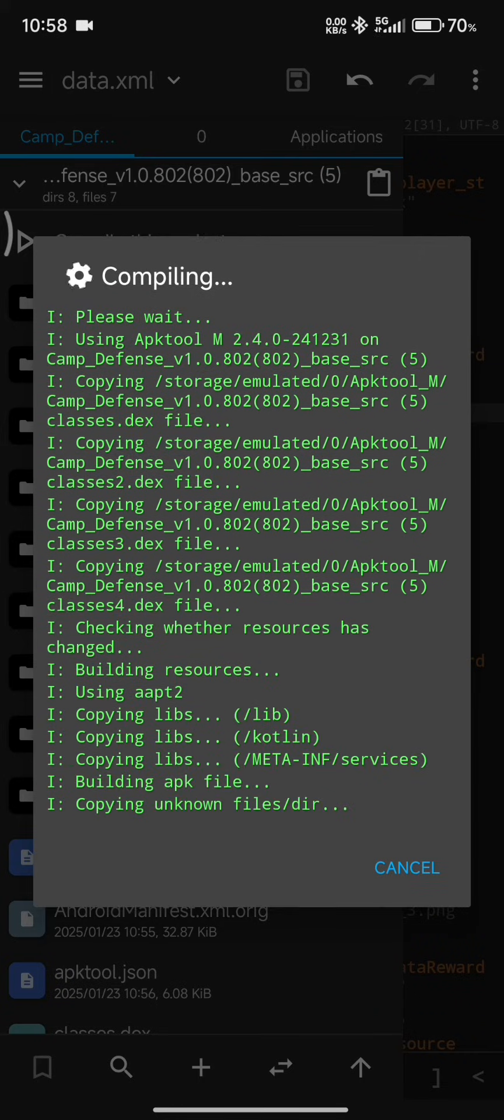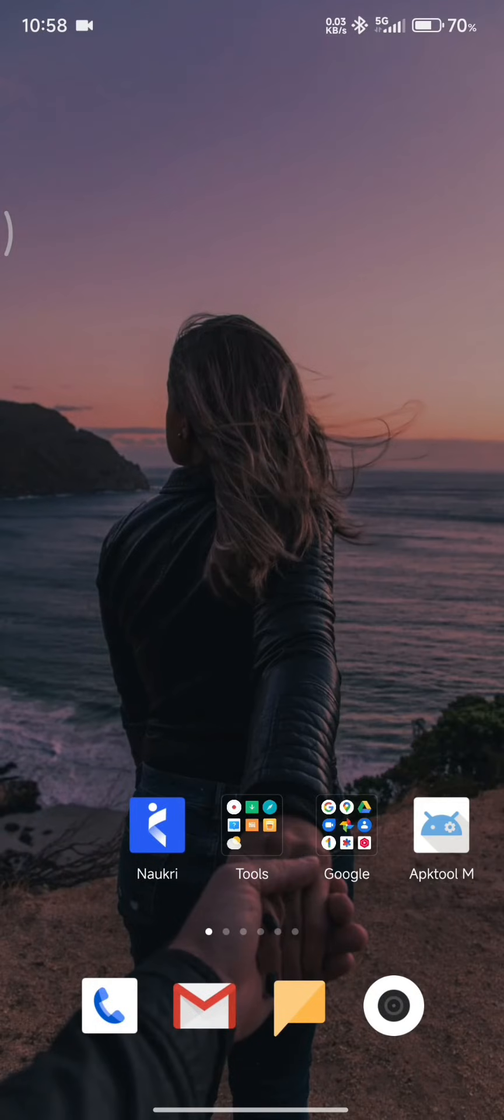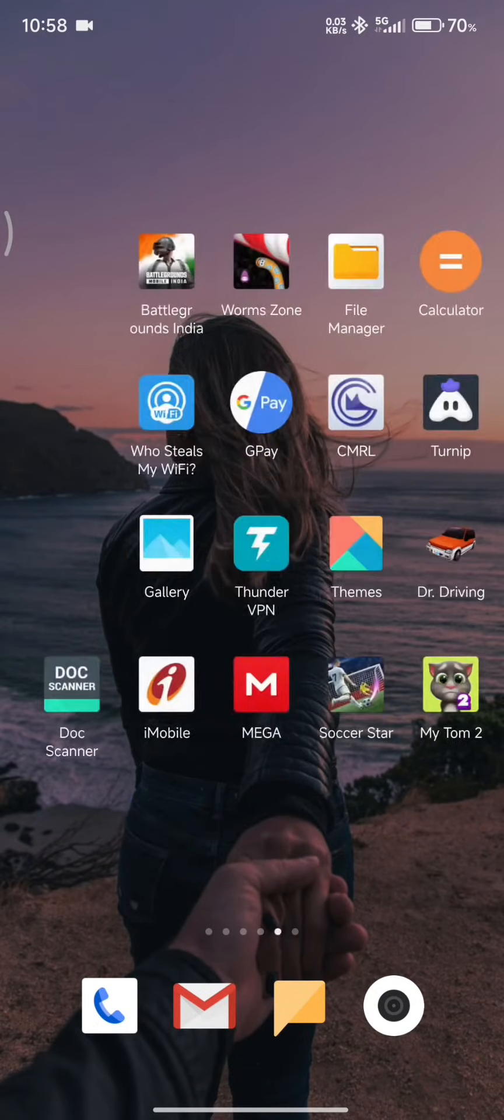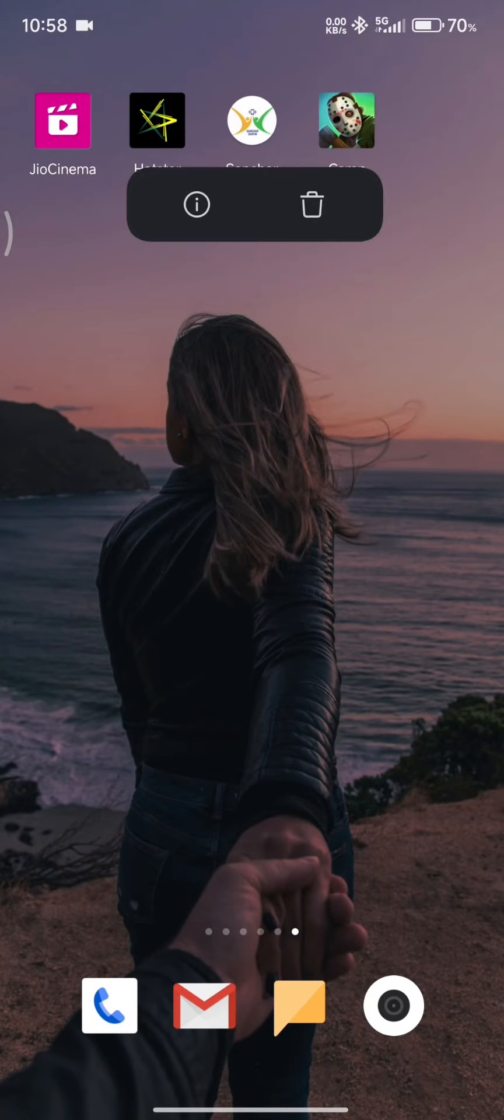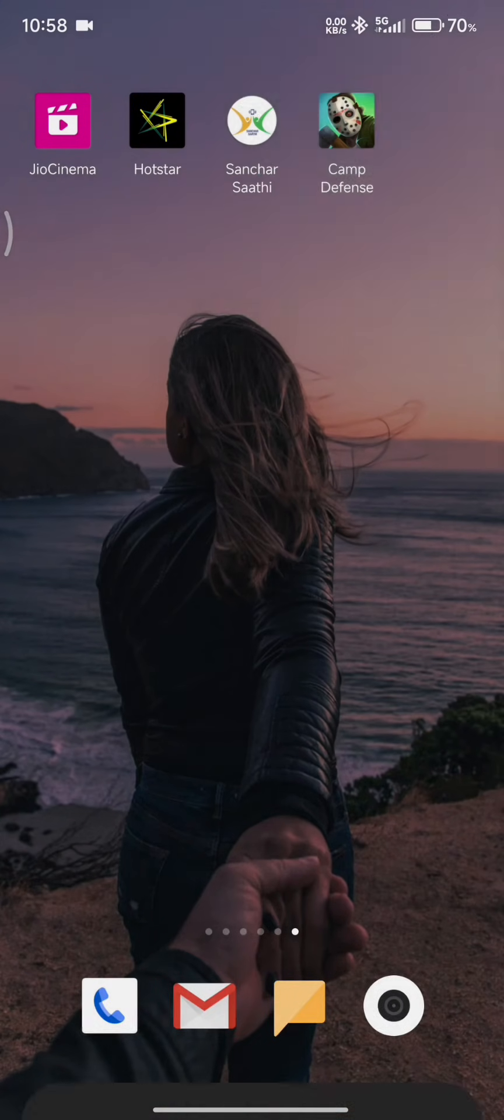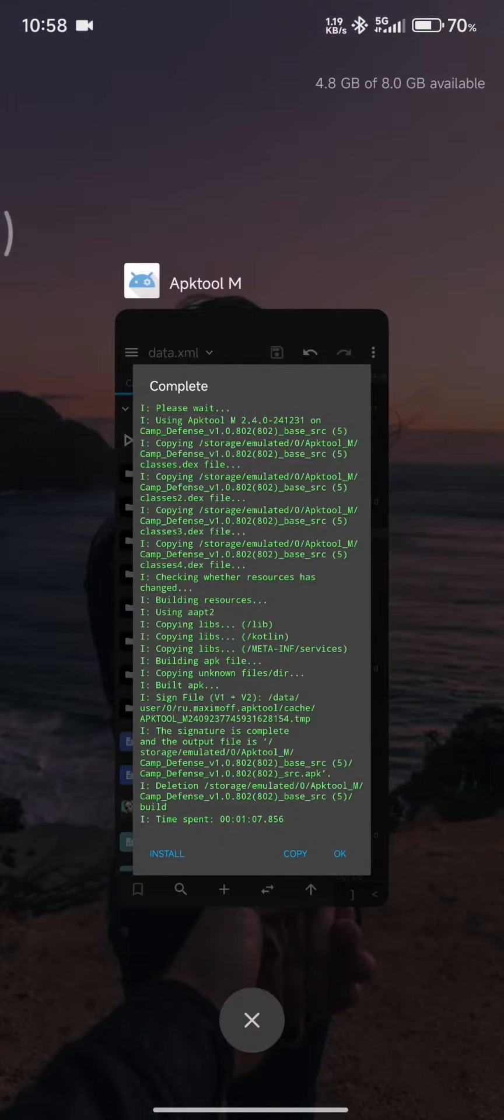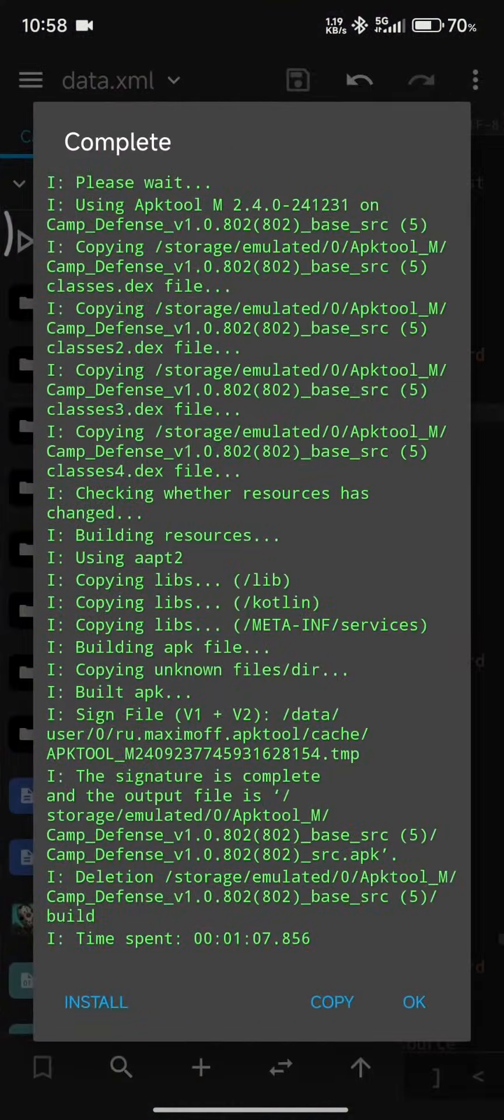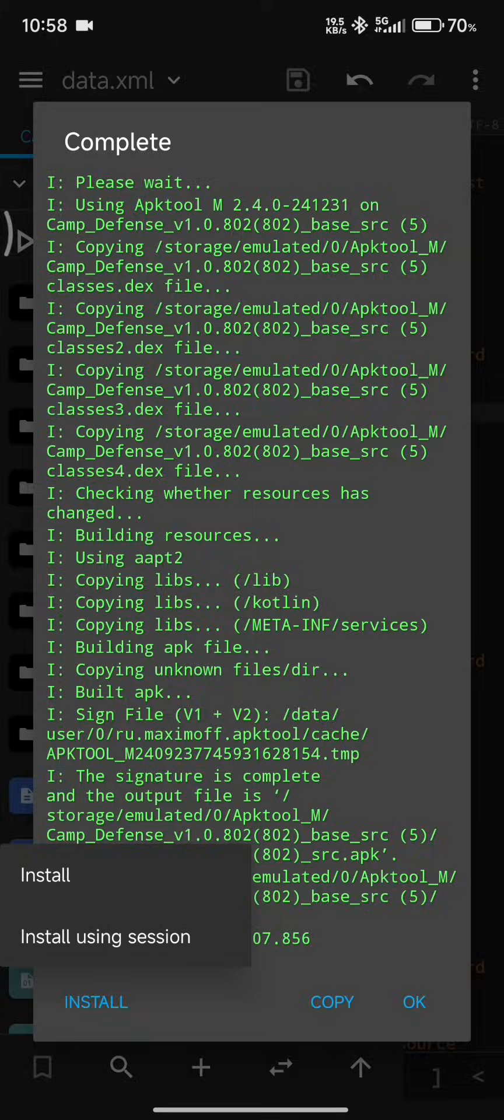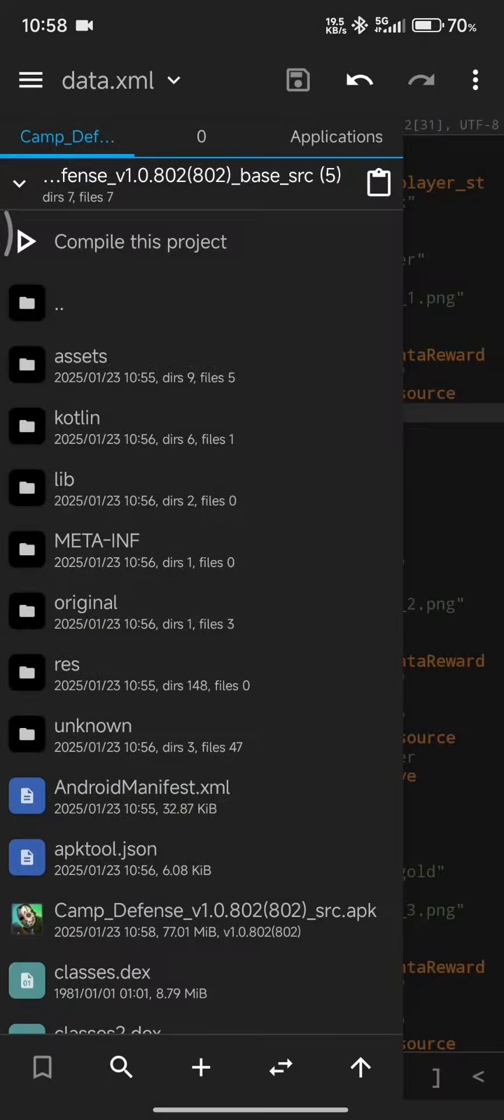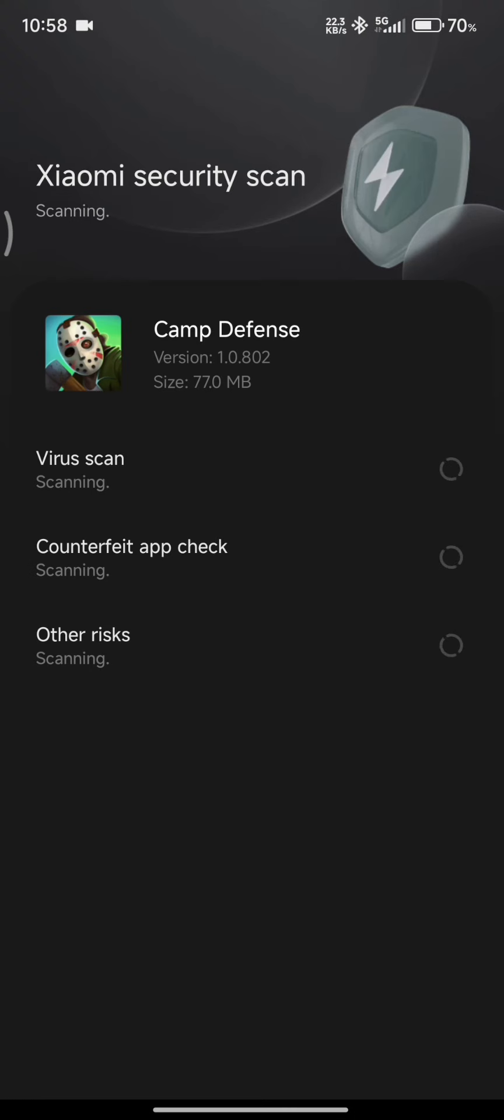Once the APK is compiled, what you are going to want to do is uninstall the original game, which will also erase all your play data. Do keep that in mind and install the new one.